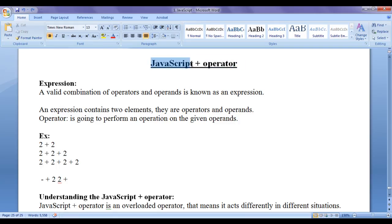JavaScript provides plenty of operators for performing various operations. It provides arithmetic operators, logical operators, relational operators, conditional operators, bitwise operators, and many more. We will discuss all of the operators in detail in upcoming video tutorials. In this video tutorial, we especially concentrate on the JavaScript plus operator.